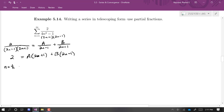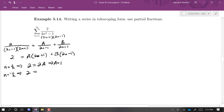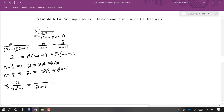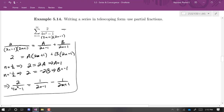Substituting n=1/2 makes the B term cancel: 2 = 2A, so A=1. Substituting n=-1/2 makes the A term cancel: 2 = -2B, so B=-1. Therefore 2/(4n²-1) = 1/(2n-1) - 1/(2n+1), and we can rewrite the series as the sum from n=1 to ∞ of [1/(2n-1) - 1/(2n+1)].